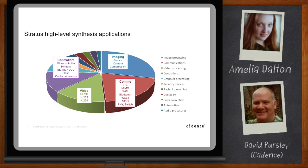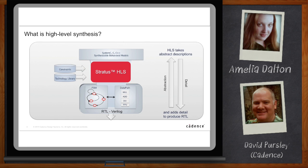What HLS is basically doing is taking a very abstract description in C, C++, or SystemC, and then adding all the detail you need to make RTL — the timing, the registers, the MUXs, everything you need to actually make highly optimized RTL.